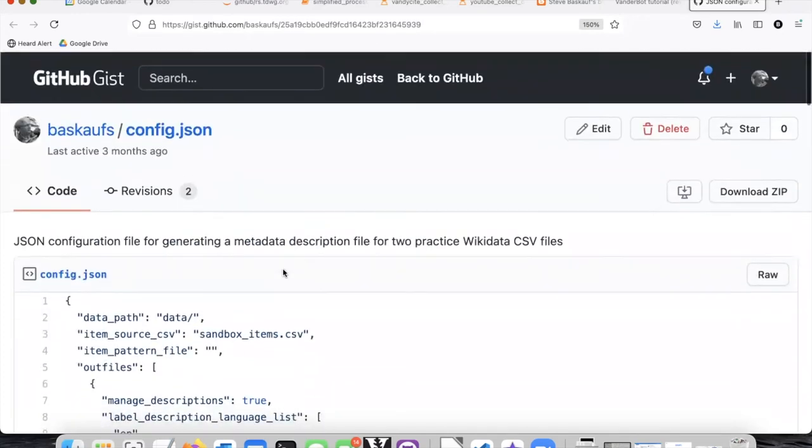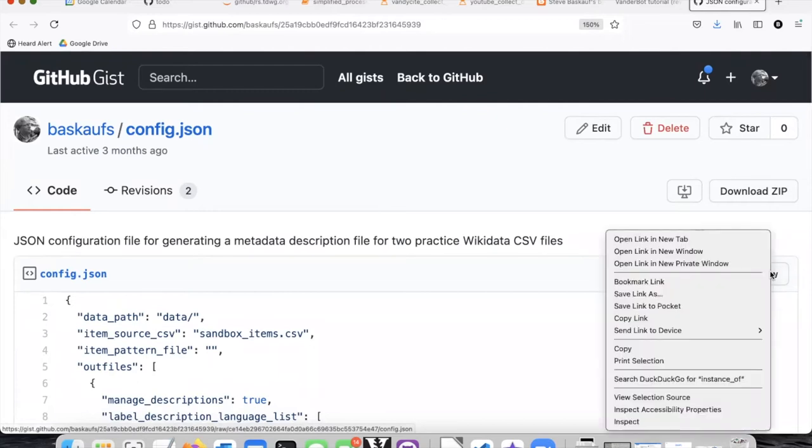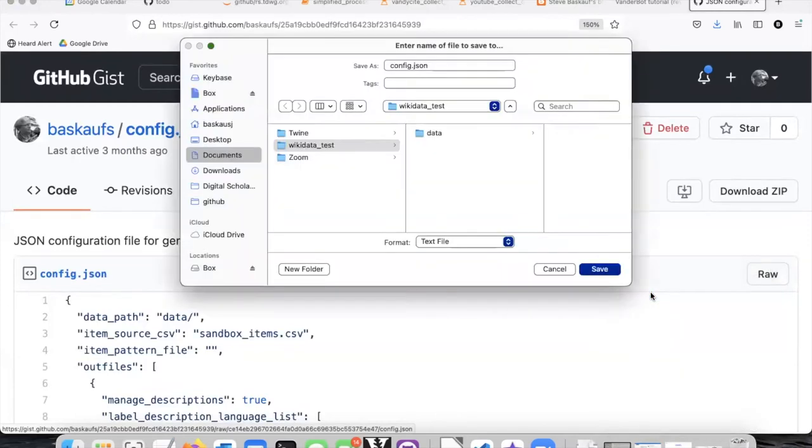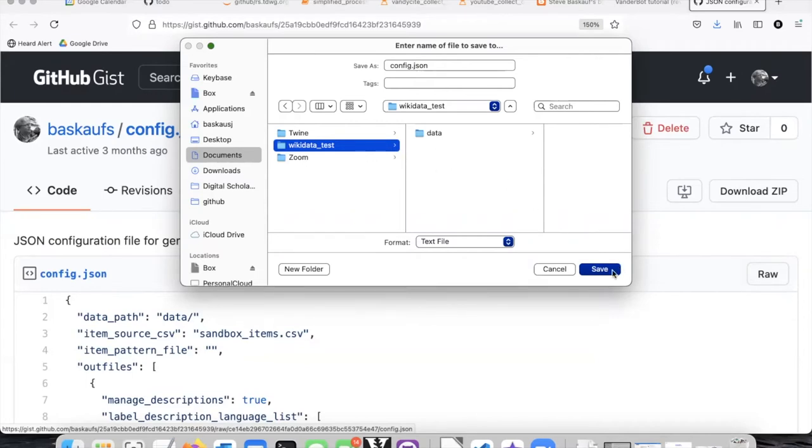In order to download this file, you need to go to the raw button which is over here on the right. Right click on it and then select save link as. When the dialog comes up, navigate to the wikidata underscore test folder that you created and you can go ahead and leave the file name as it is and save it not in the data folder but just in the wikidata test folder.